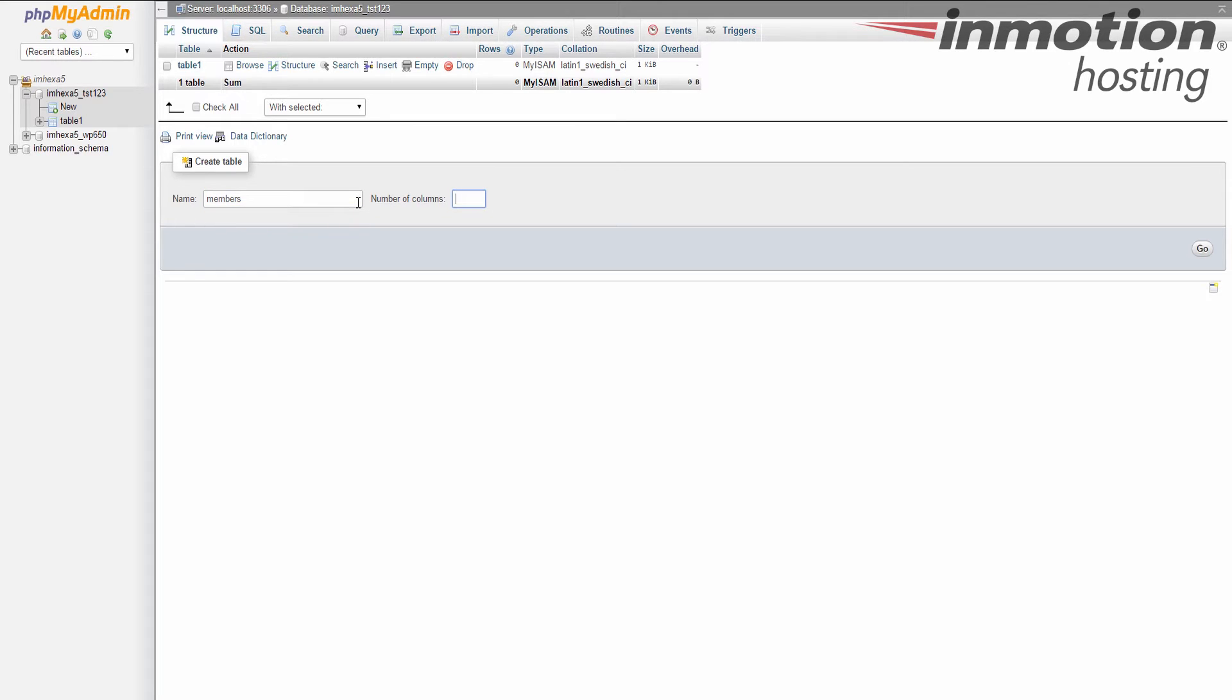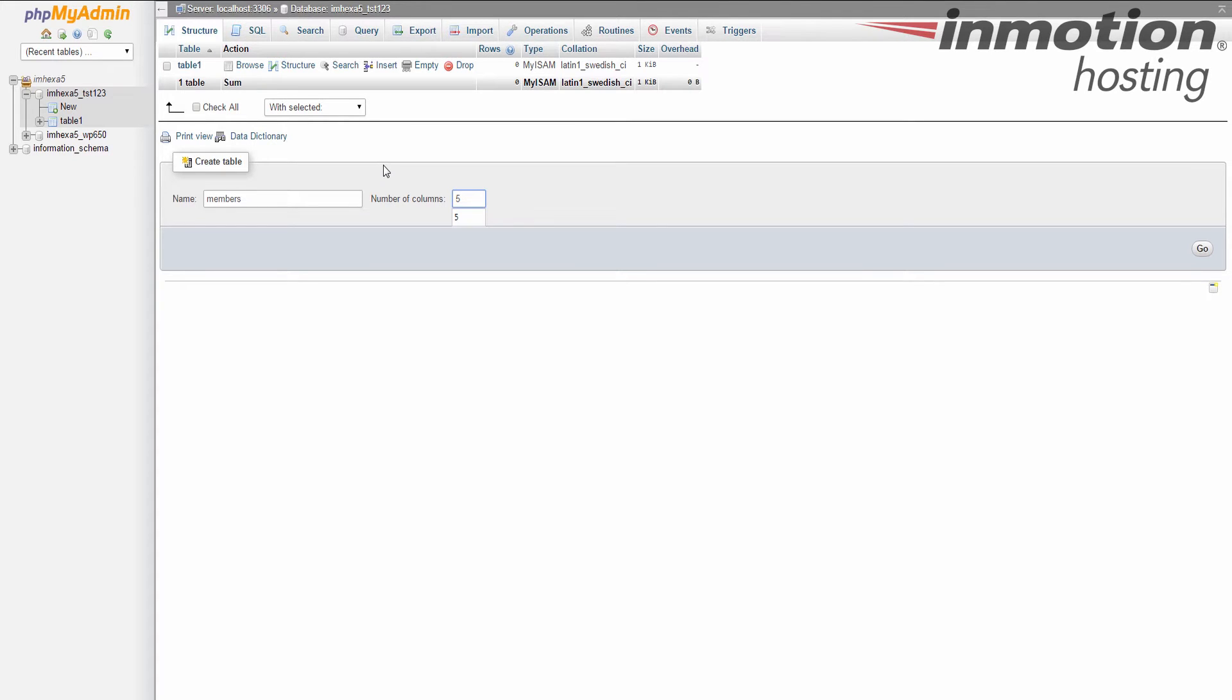Now for a members table, we want to have a member ID column. Then maybe a first name, a last name, an email address, and a password. So that's five. So put the number of columns here, and then click on the go button over in the lower right hand corner.